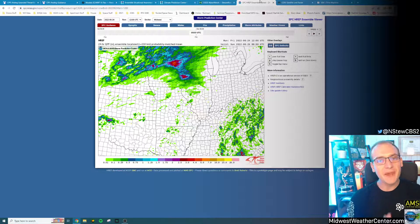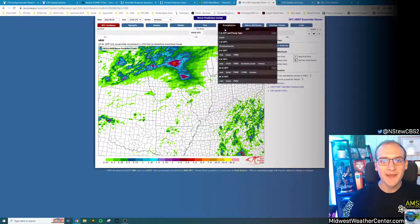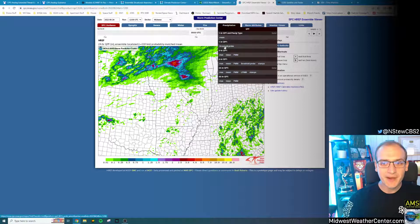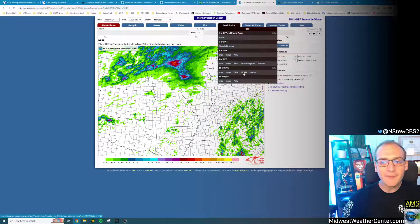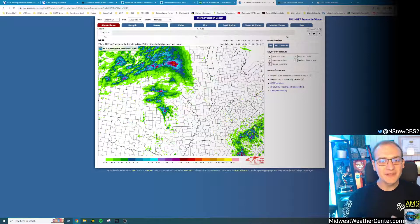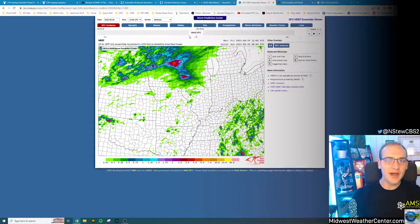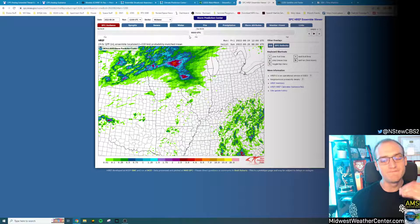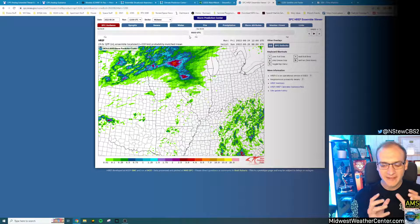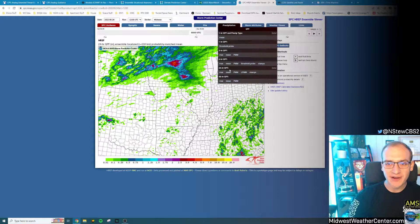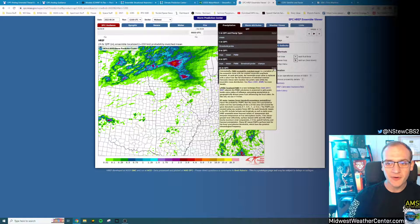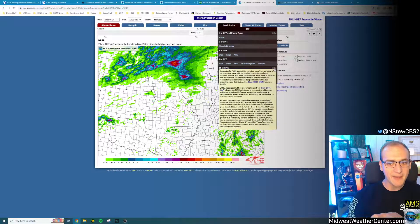What you're looking at here is the Precipitation 24-Hour LPMM, or basically the Localized Probability Matched Mean. This is, I think, the best product for showing the potential of a high-end precipitation scenario.